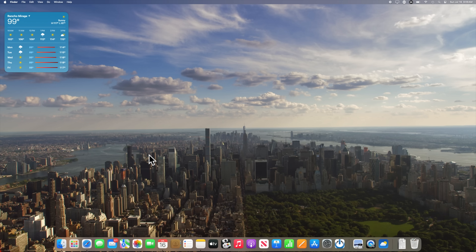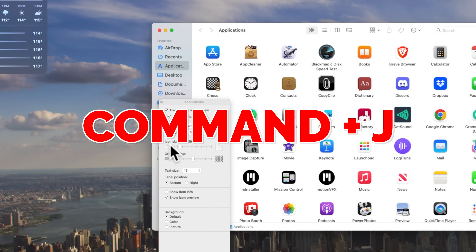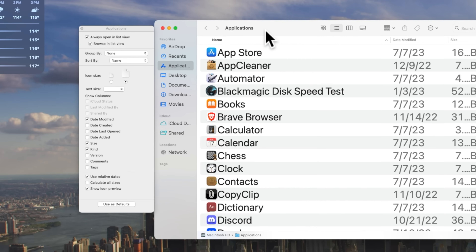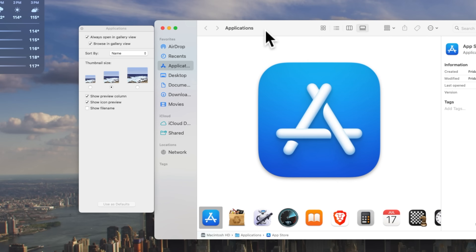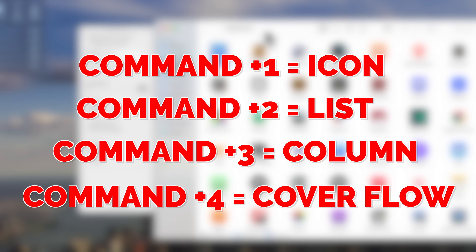Open a Finder window and press Command and the letter J on your keyboard. This opens the viewing options for Finder, and the options you see will change based on whether you're in icon, list, column, or cover flow view. You can switch between these options by pressing the Command key and numbers one through four. Command 1 is icon view, Command 2 is list view, Command 3 is column view, and Command 4 is cover flow.